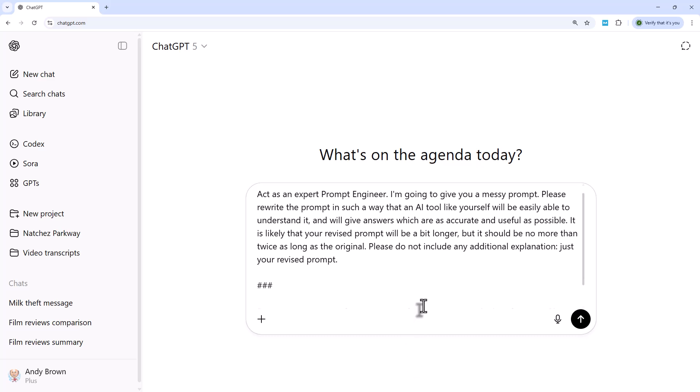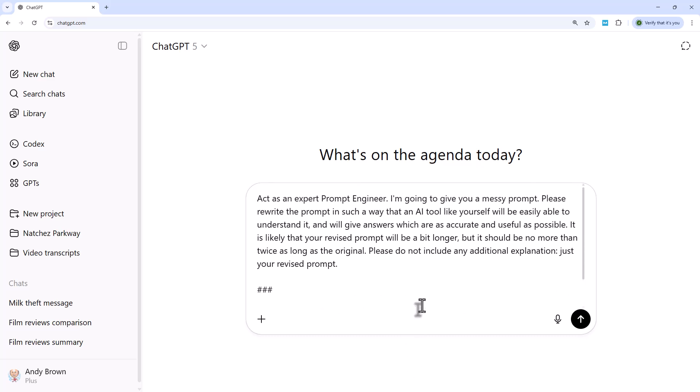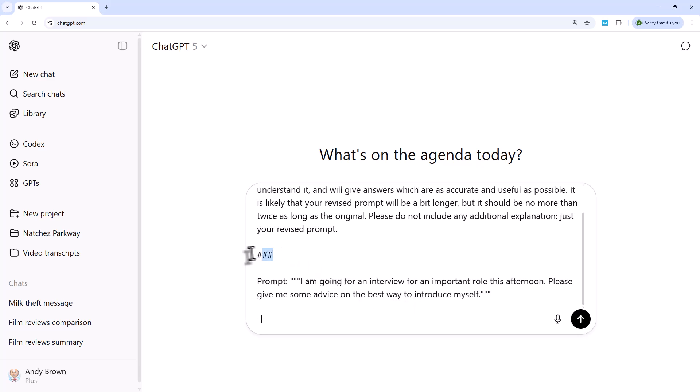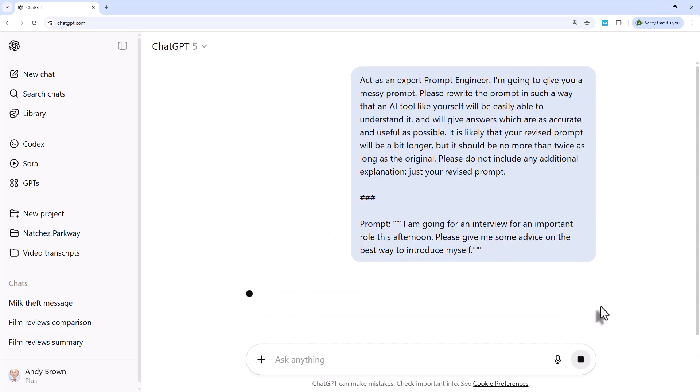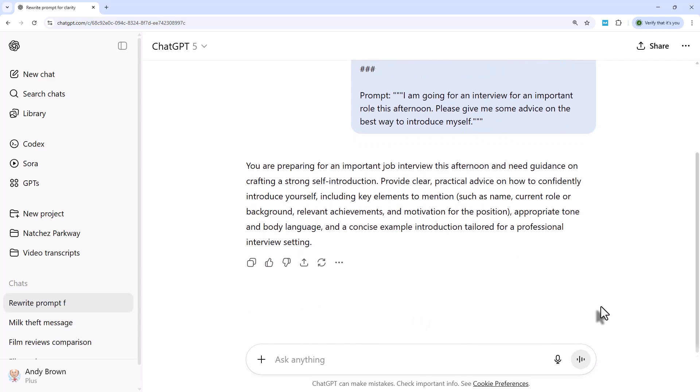So what I'm going to do is replace it with this. Act as an expert prompt engineer — this is a generic prompt you can use time and time again, available in the supporting files on our website. 'I'm going to give you a messy prompt. Please rewrite it in such a way that an AI tool like yourself will easily understand it and give answers that are as accurate and useful as possible. Your revised prompt will likely be a bit longer but no more than twice as long. Please include only the revised prompt, no additional explanation.' Then after a separator, here's my original prompt about the interview introduction. This process is called prompt refinement.